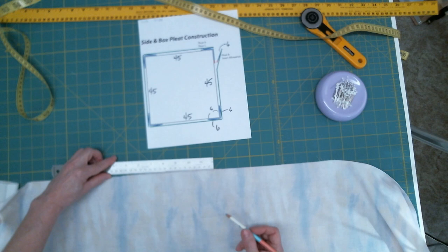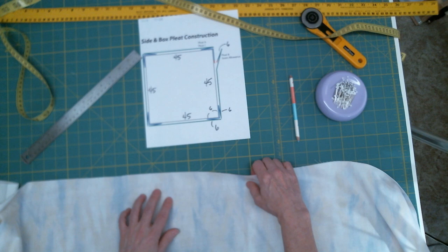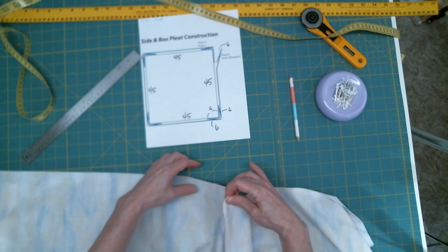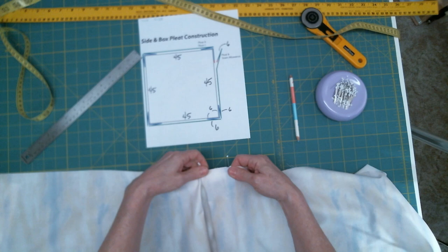And now we can go ahead and fold this up. So this is an outside fold. The second is an in. And they meet in the middle like that. And there's our first corner.